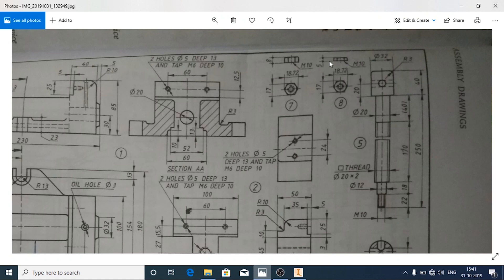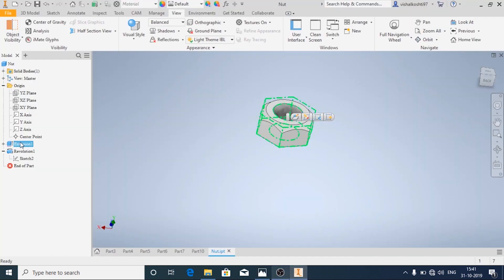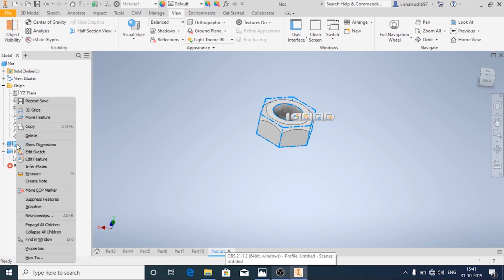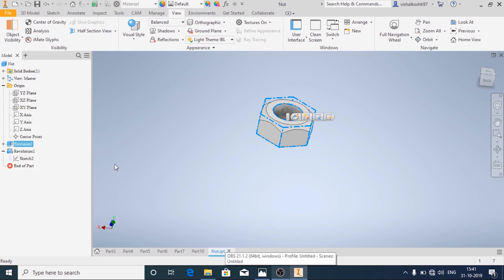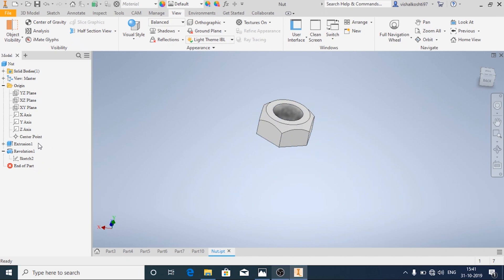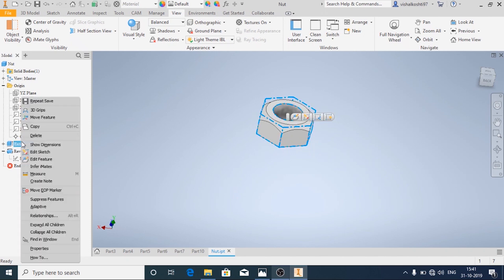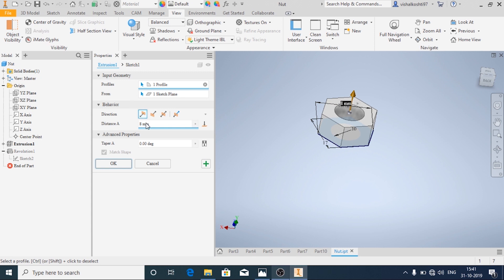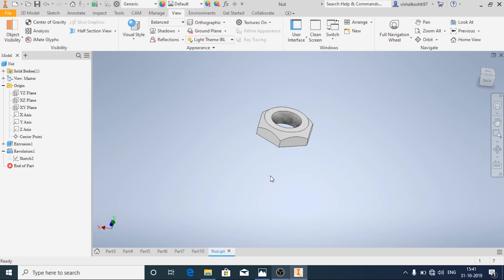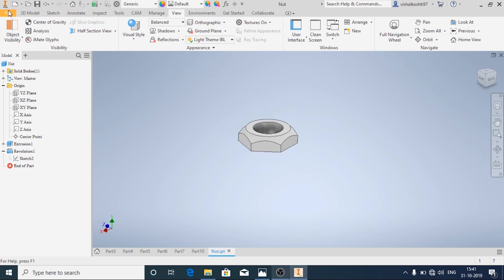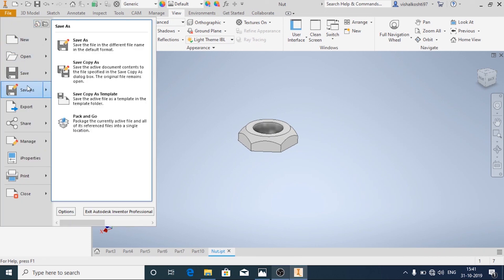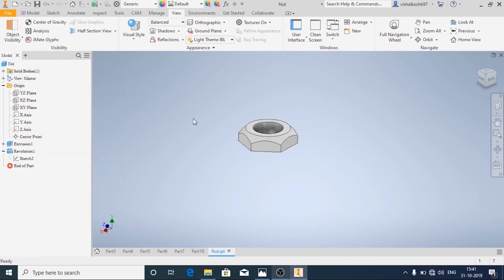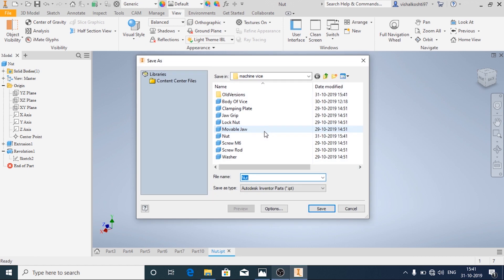In the nut it is given as 8mm, in the lock nut the thickness is given as 5mm. So we will only just change the thickness. Use the extrude where you have extruded for a distance of 8mm, right click and then click on edit feature. There distance instead of 8 you give it as 5mm and the lock nut is done. And here to save, just click on save as and then lock nut.